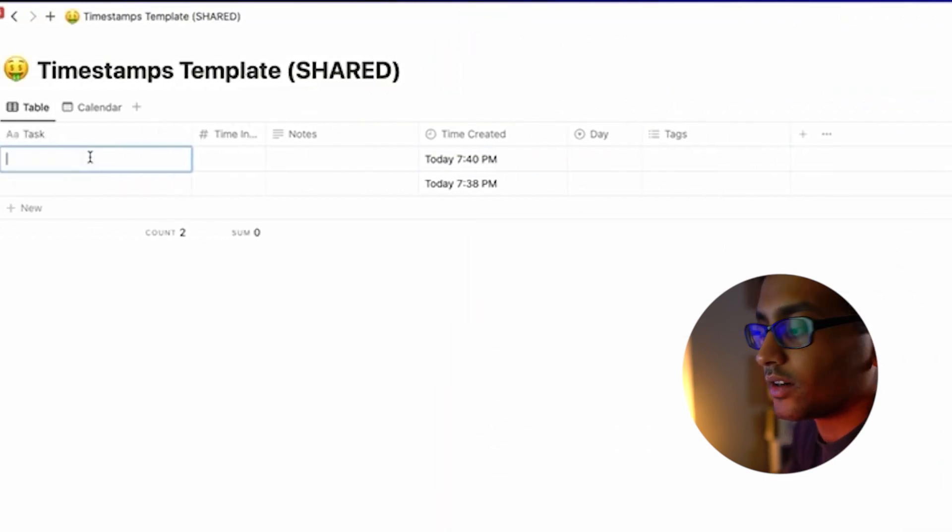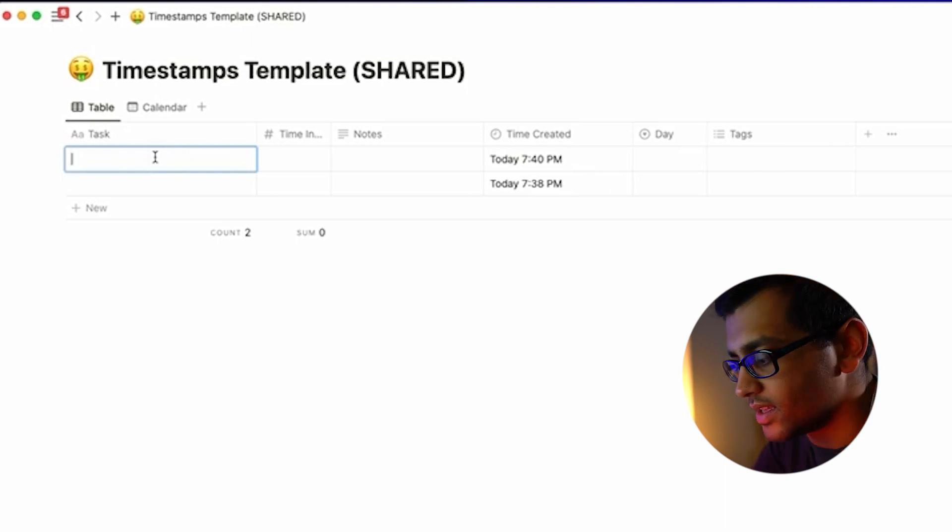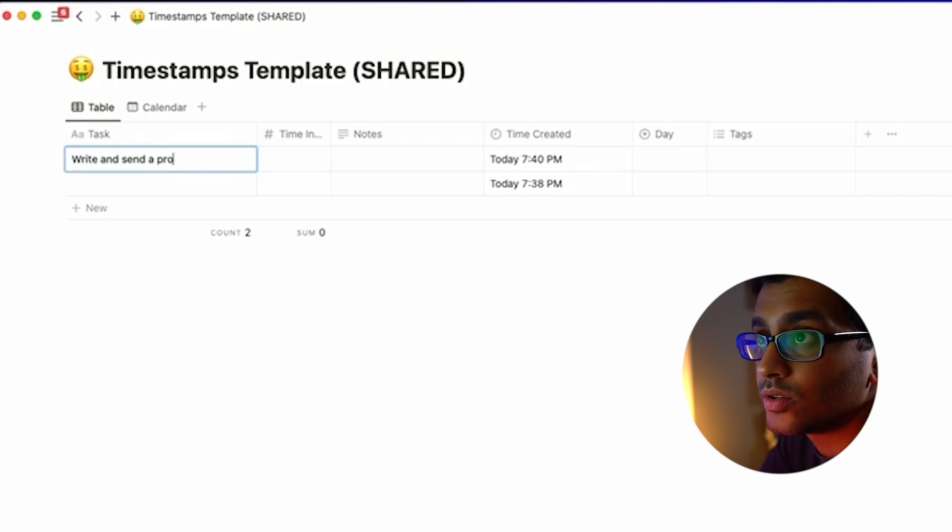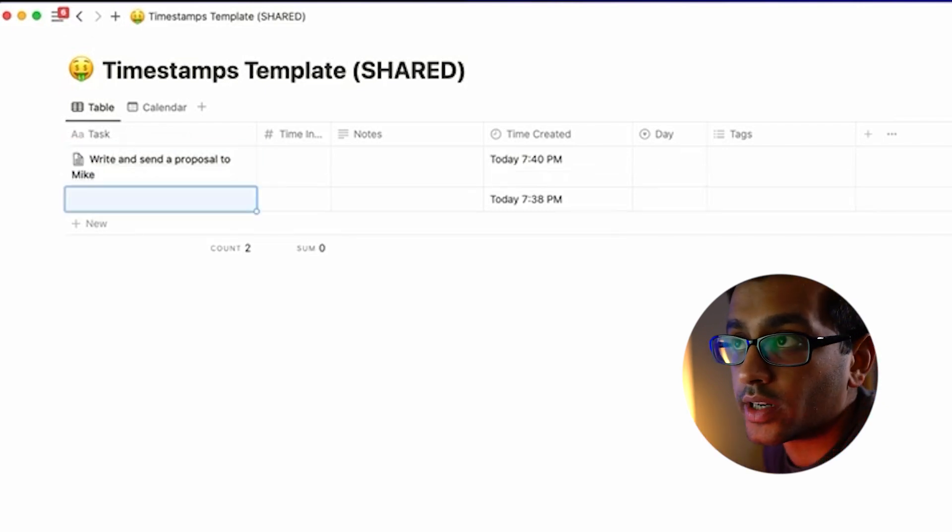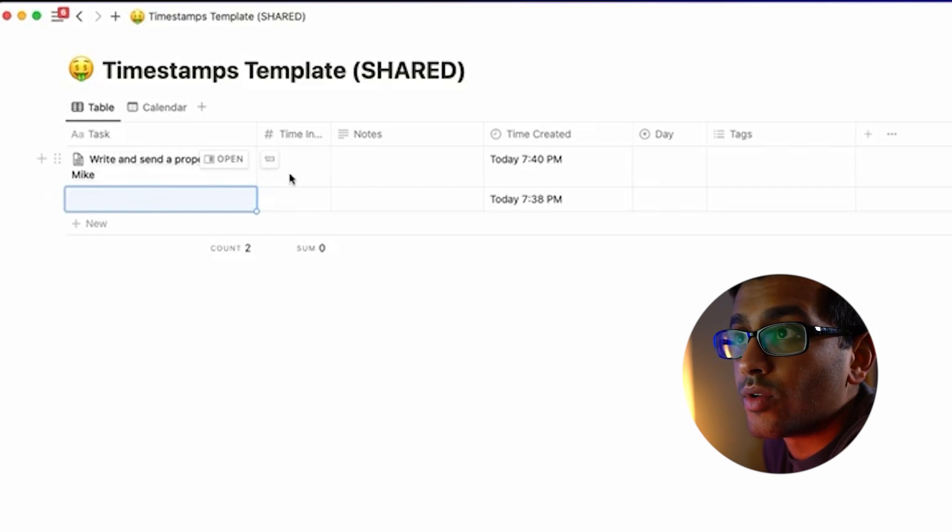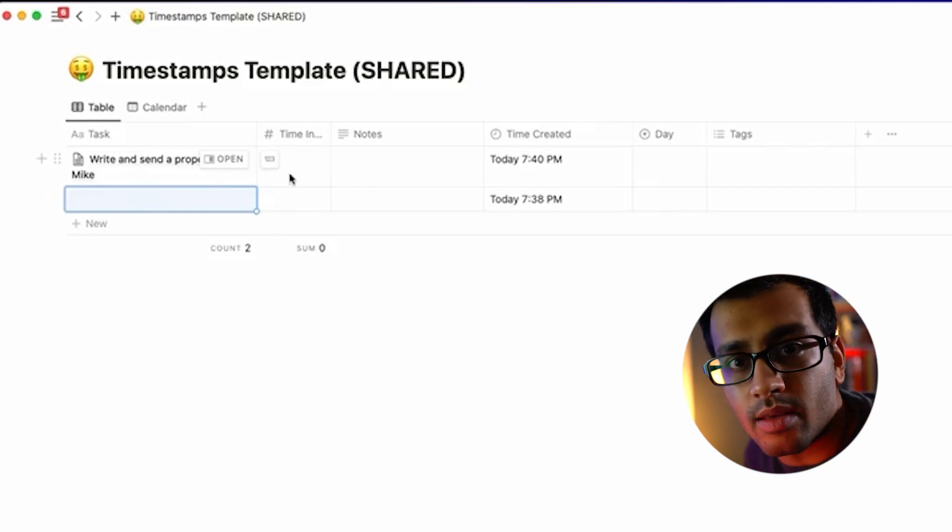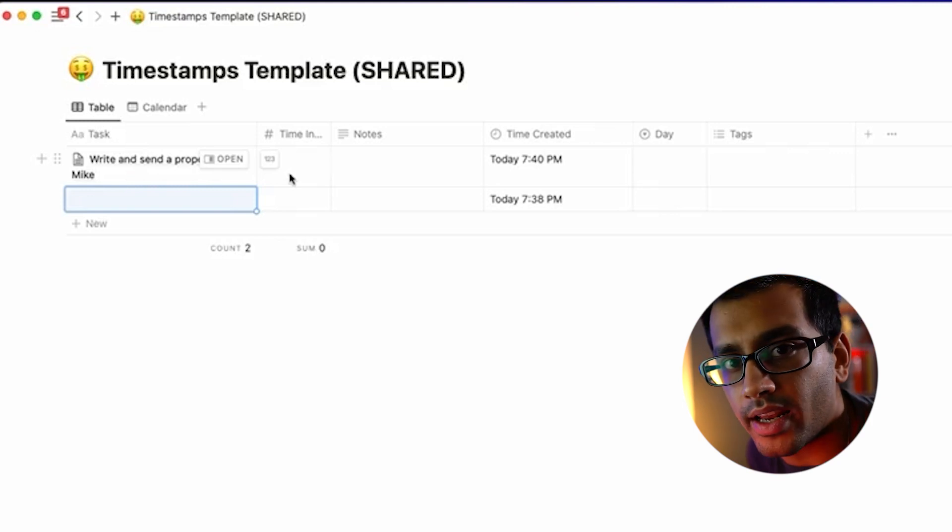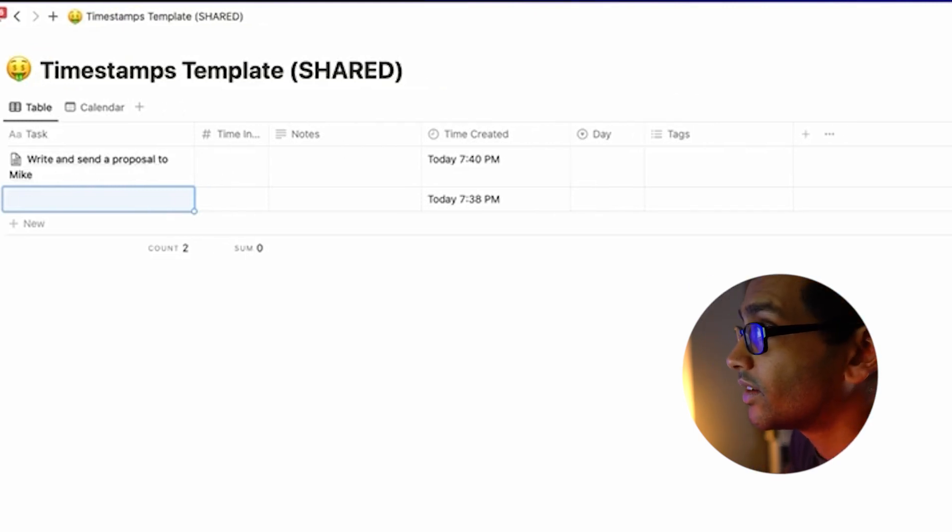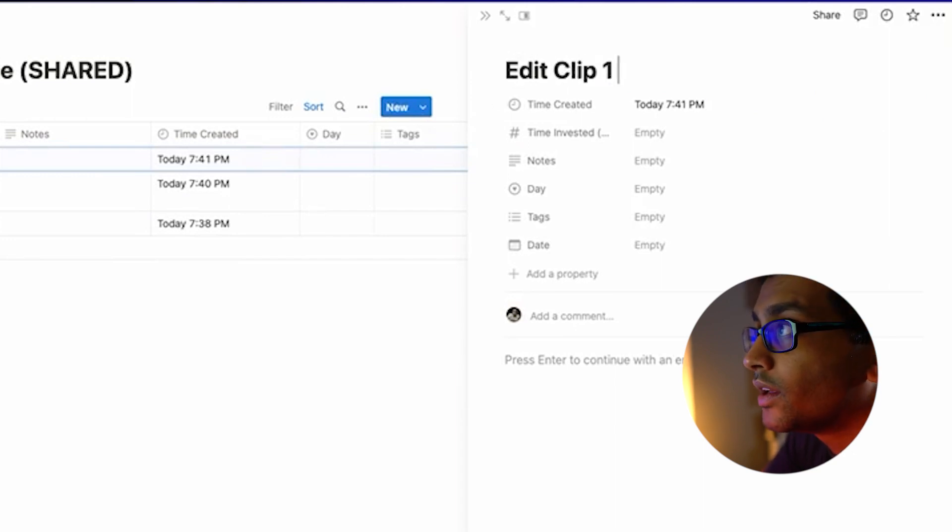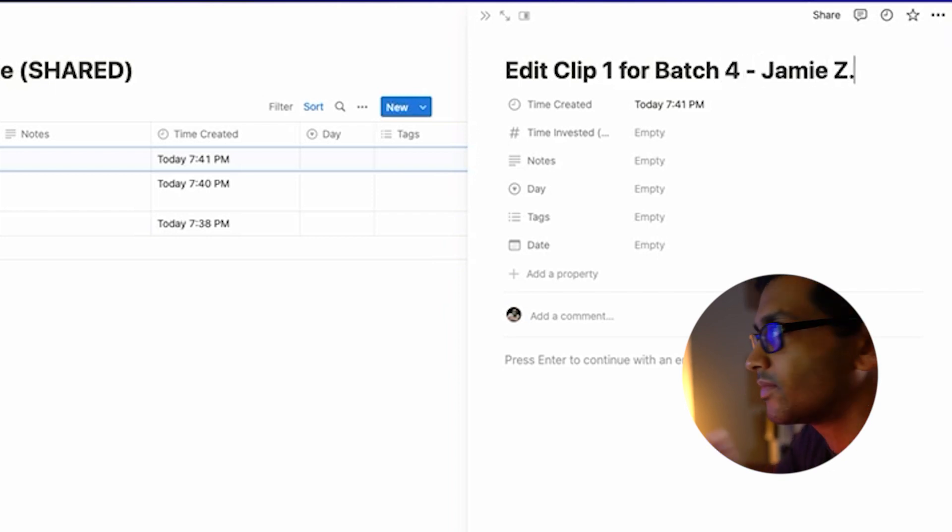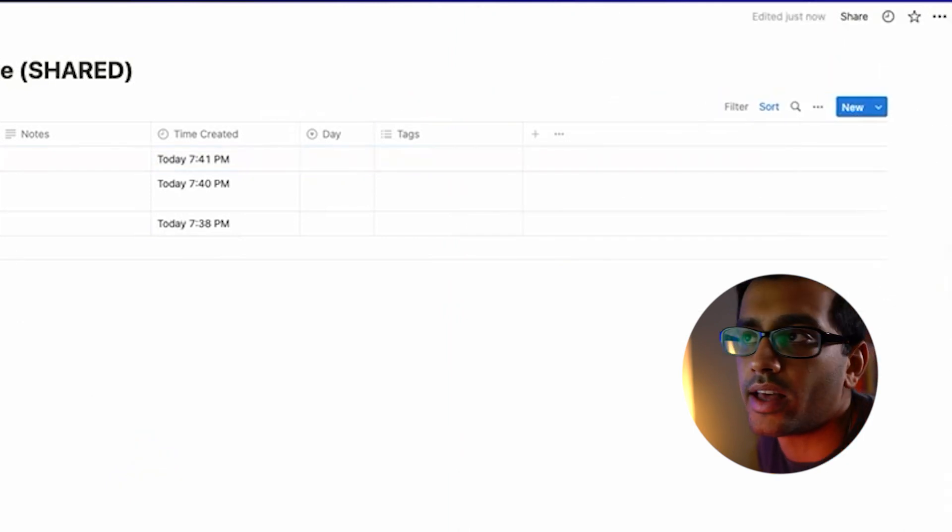I come over here, and when I start the task I typically don't do this—I'll do it at the end. But it's good if you're like, "Okay, write and send a proposal to Mike." That's the task I'm focused on and working on. I like to be really specific here. If I'm writing emails, who am I writing the emails to? If I'm editing clips, what clip am I editing? So those timestamps typically will look like, if I hit new, "Edit clip one for batch for Jamie Z." The name of the client or for the show, what clip it is—I like to have all that data.